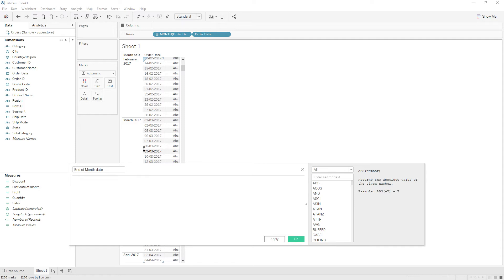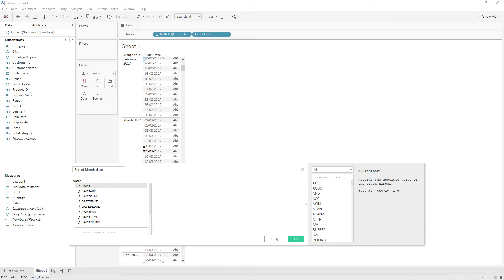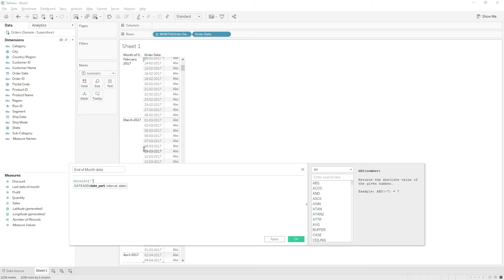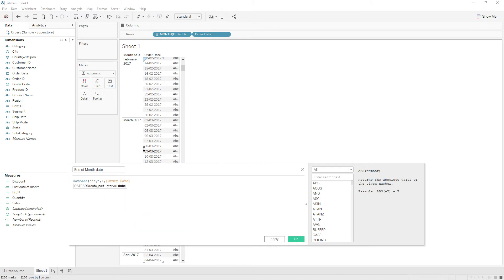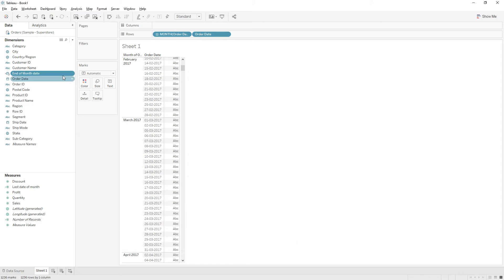I will explain the calculation in multiple steps. First, to the order date I am going to add one date plus one. So we use date add function to add date or any n number of days. I am going to use day as a date part comma interval one comma order date.